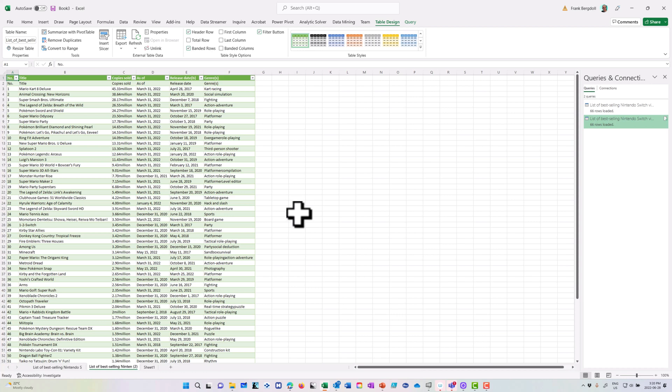So there you have it. That's how we can insert data into Excel from an external source, specifically a website. As you can see, it's very useful to be able to bring data into Excel. And I hope this video was useful for you.